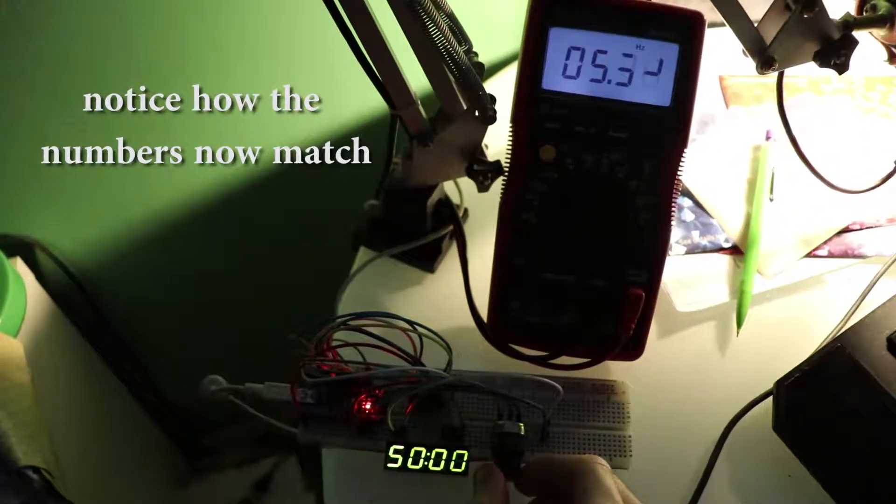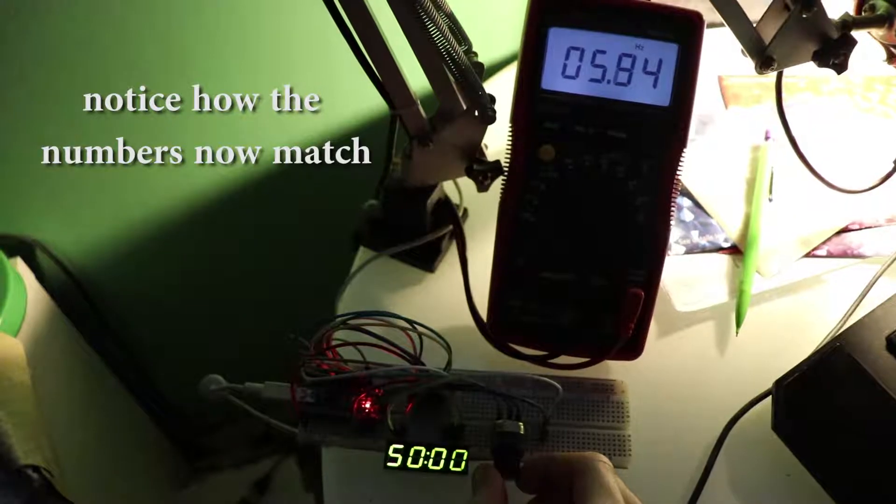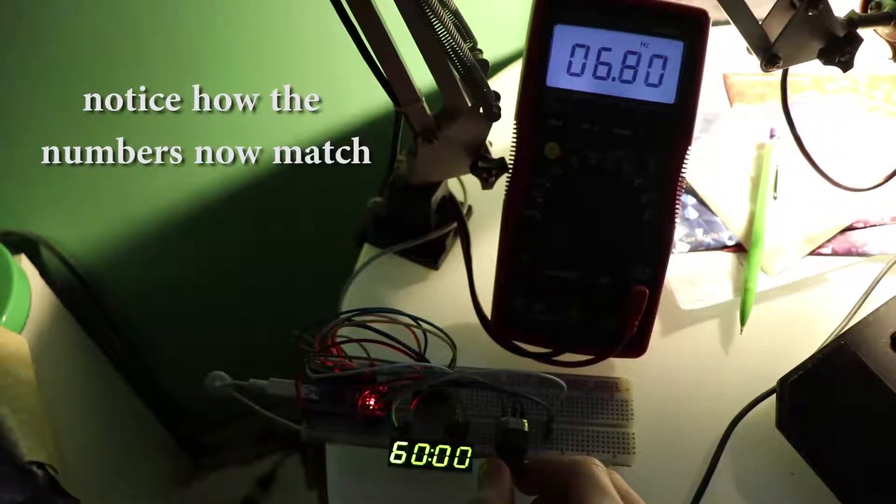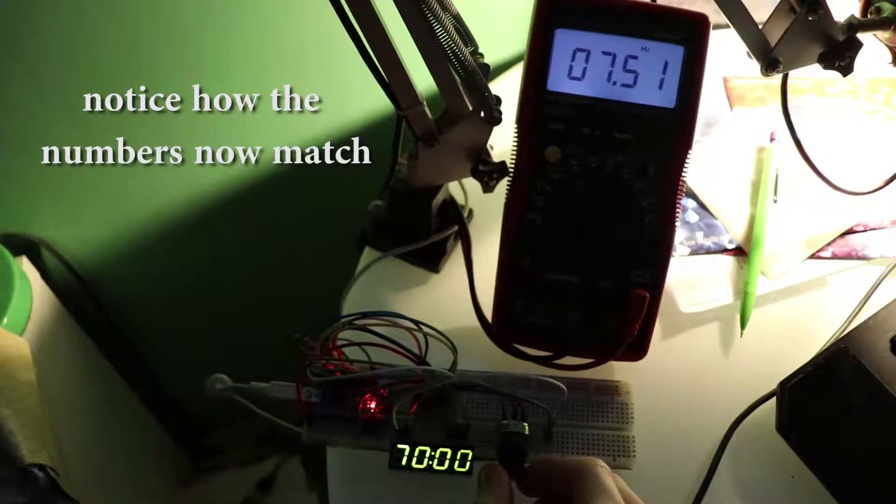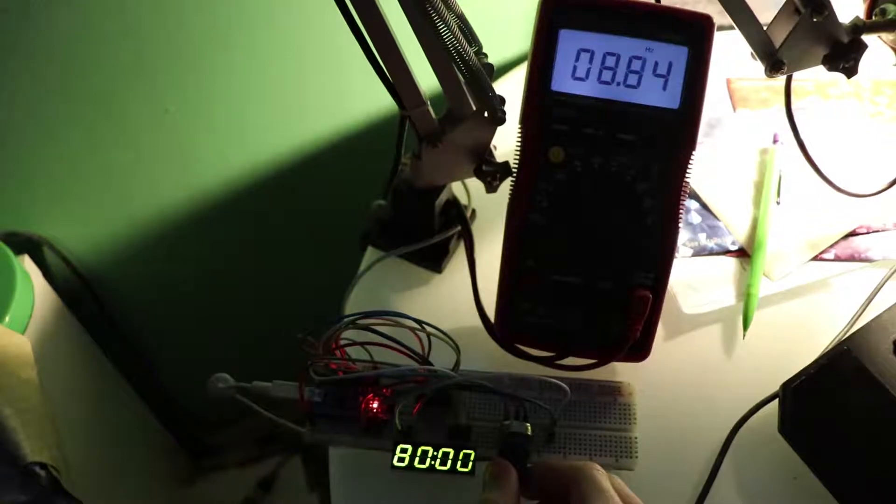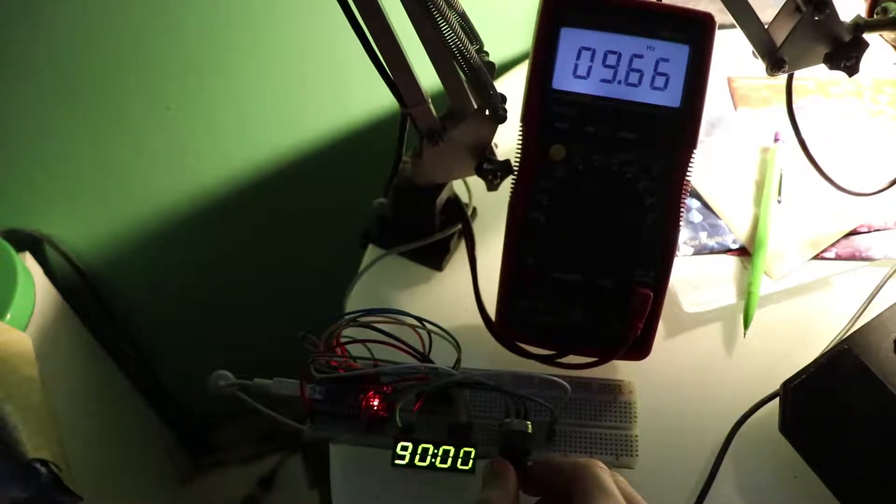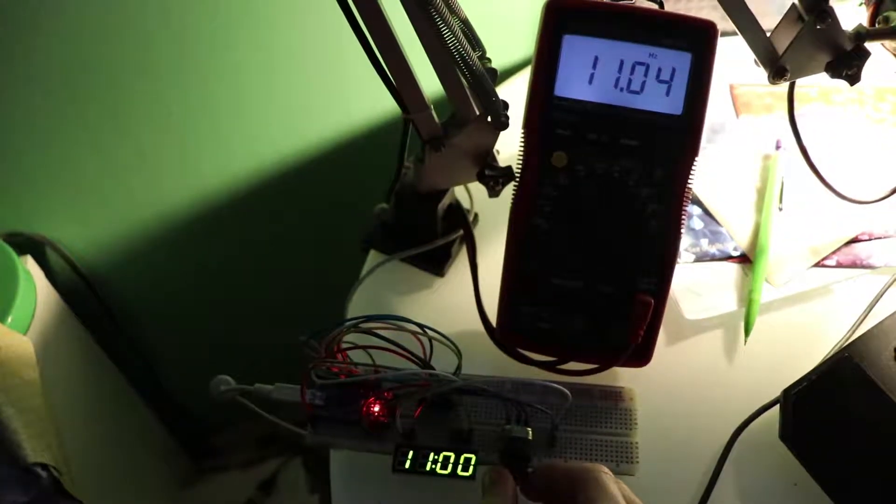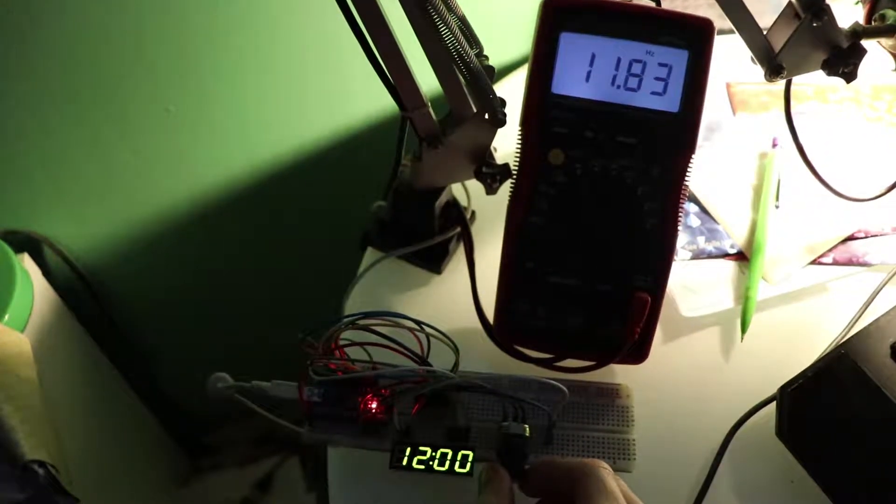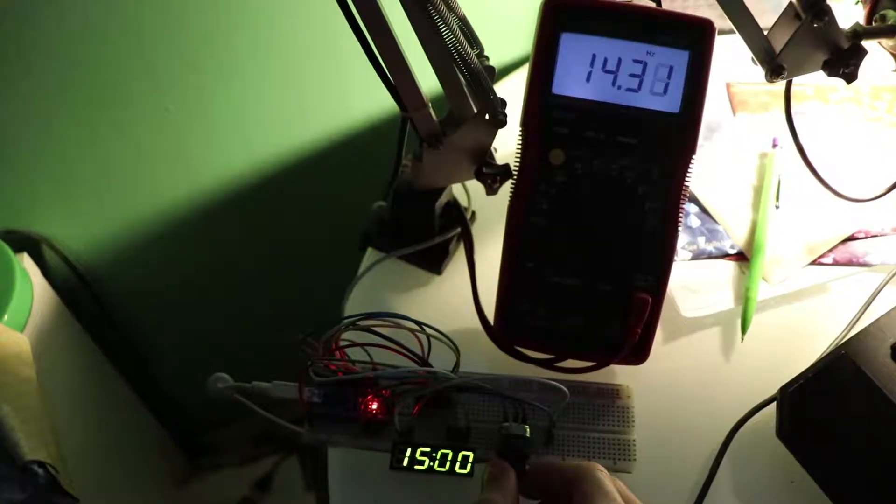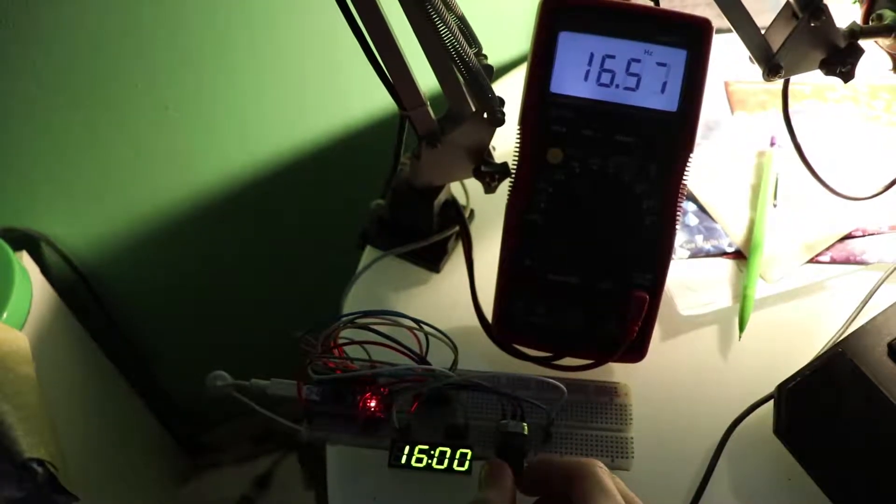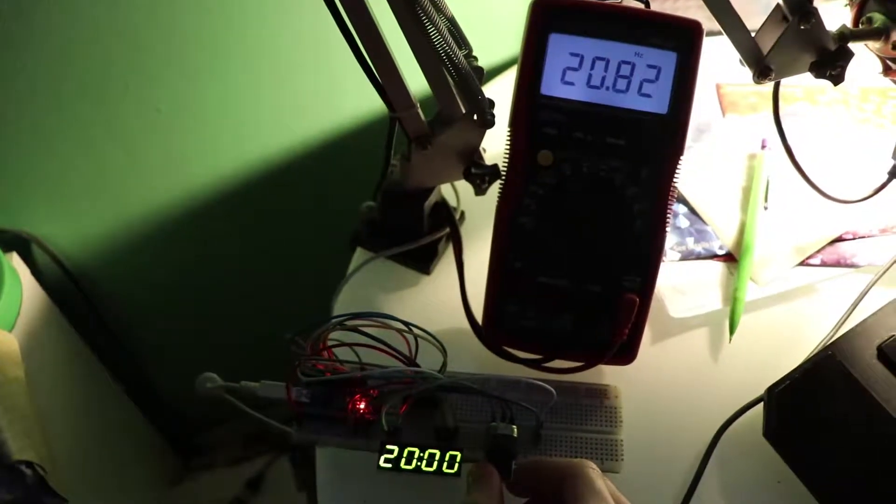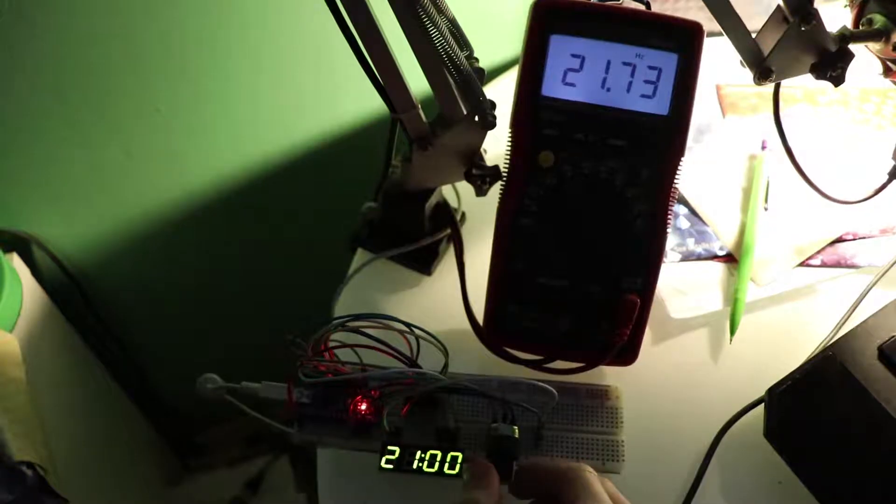However because I can't get rid of the logarithmic curve I still have different sensitivity over the number range. In other words closer to 5 Hz I have more control over the frequency and closer to 60 Hz the values get too sensitive, jumpy, or glitchy.